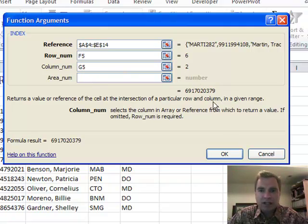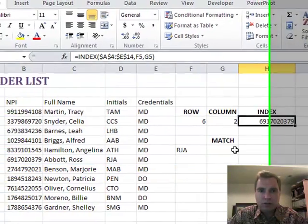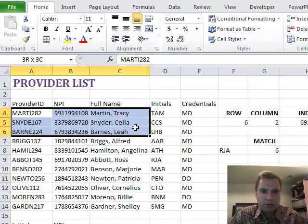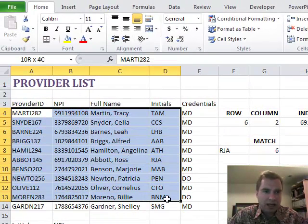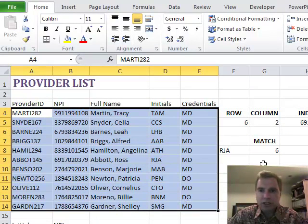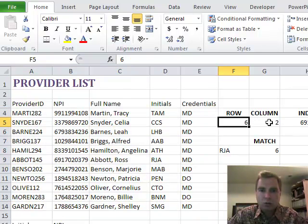But what it's saying is for this reference that goes from A4 to E14, just tell me what's in row 6 column 2.